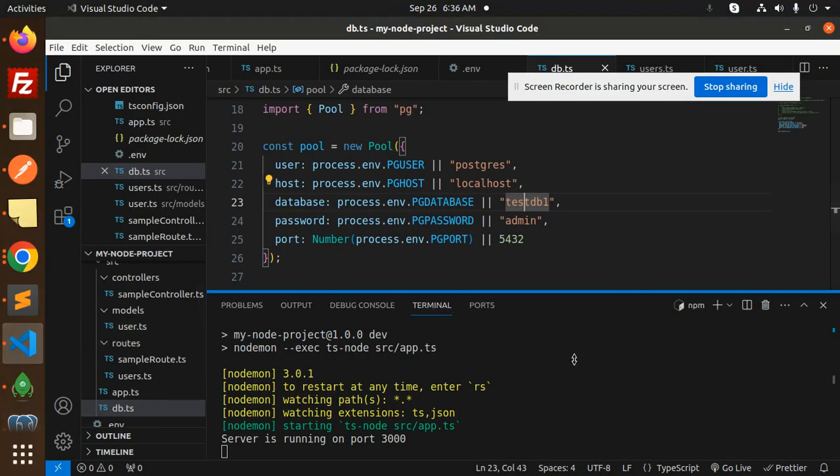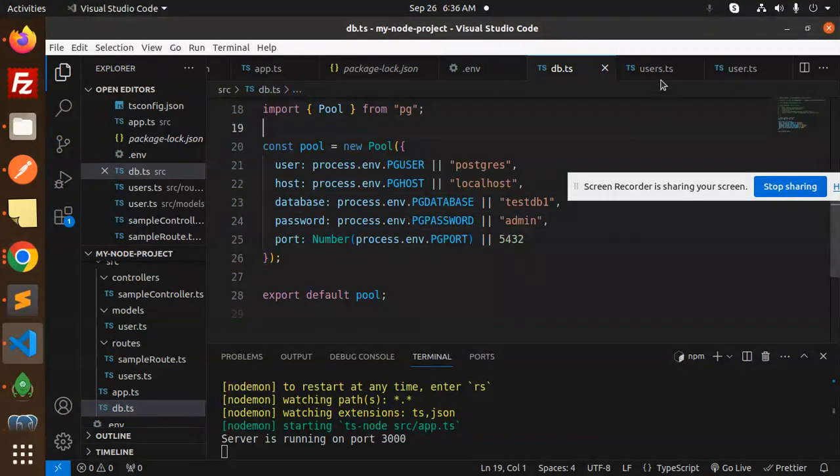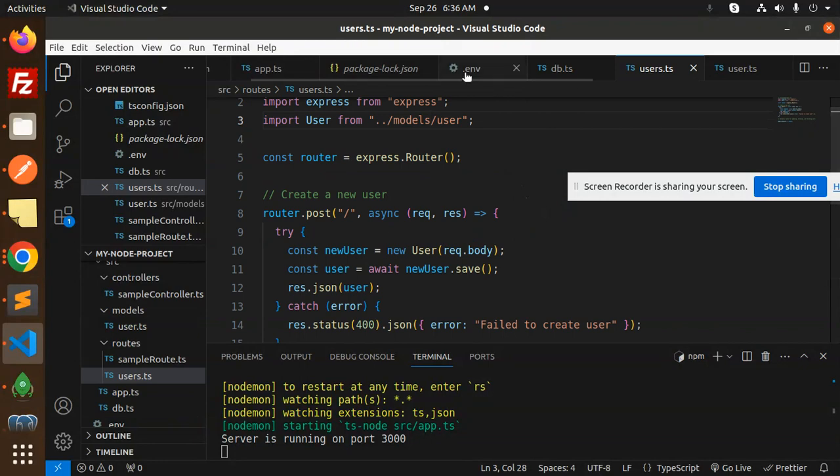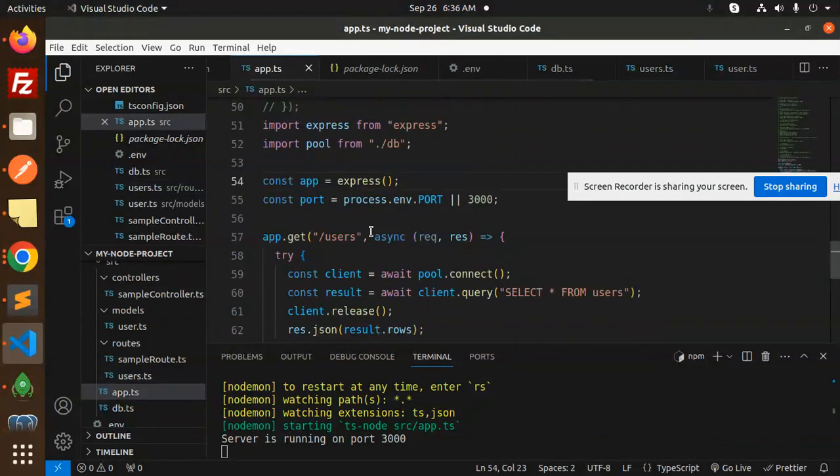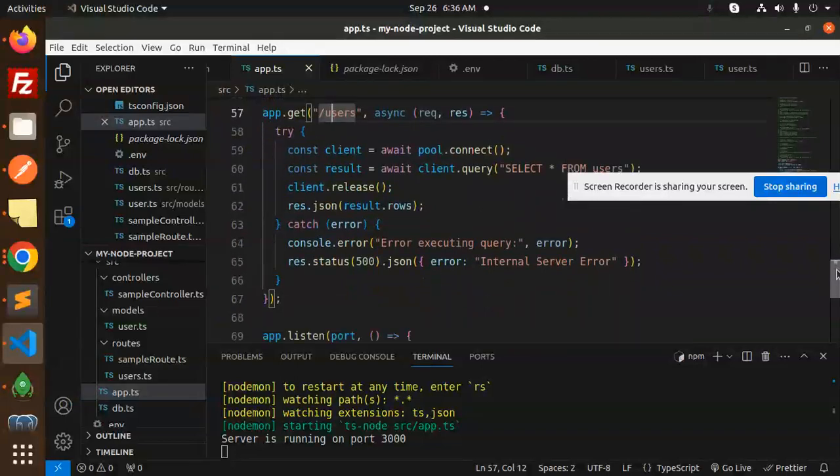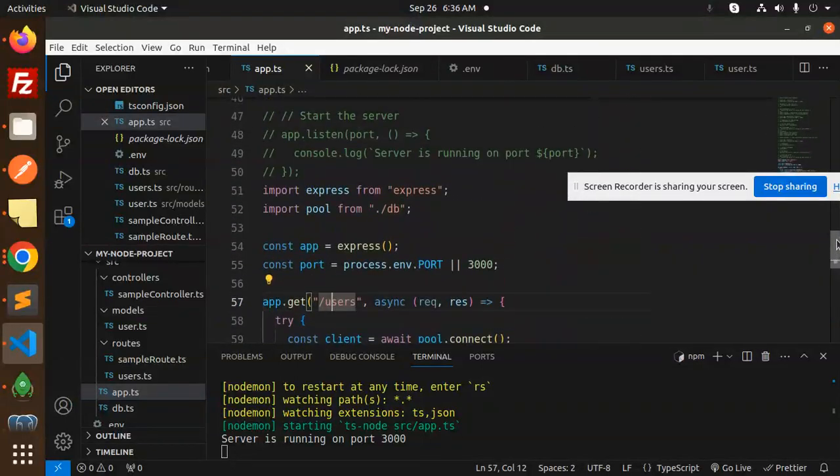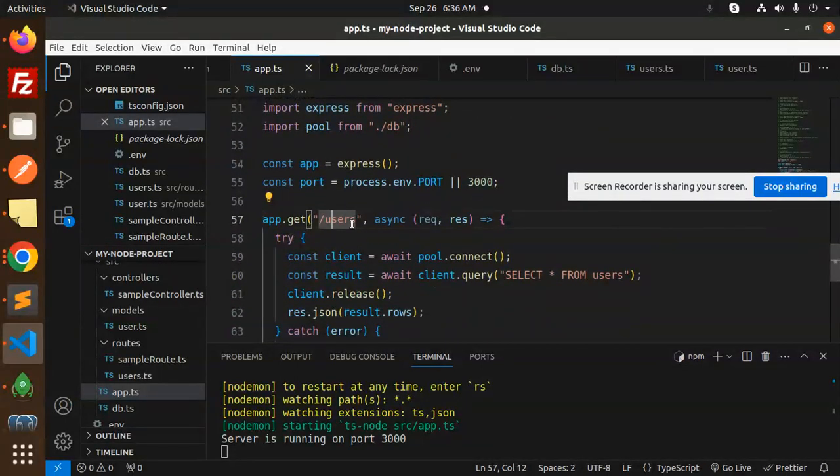Let's check this one, the connection part. This is done. Let's run the API section where it is in the app.ts file. We have users which is the endpoint over here.